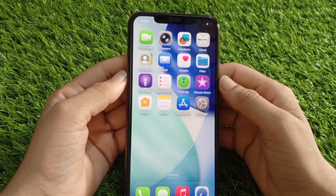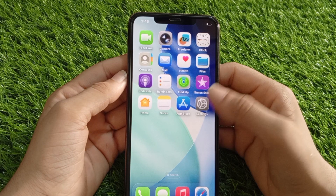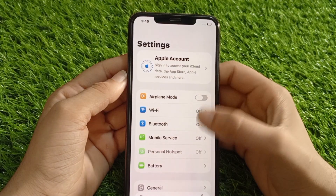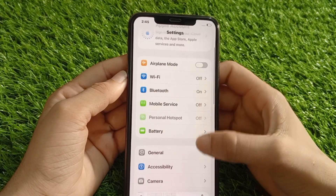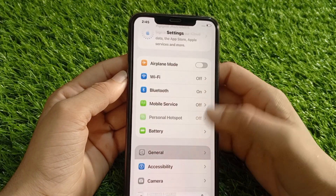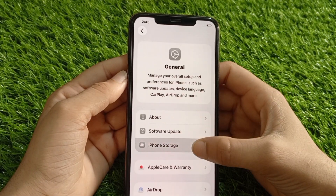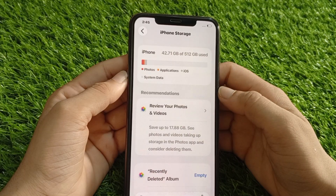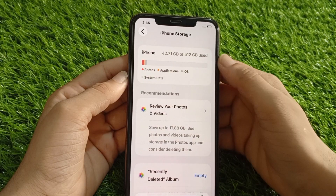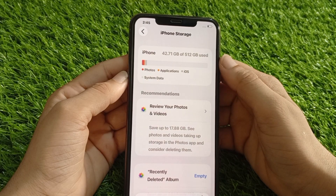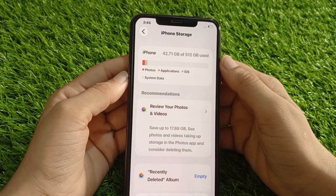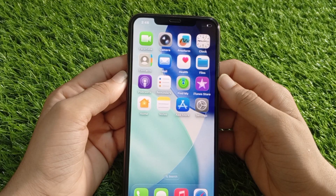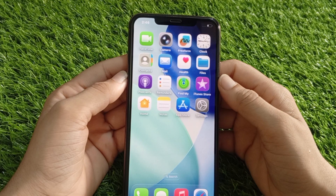Solution 4: Check storage. Go to the Settings app, then tap on General, tap on iPhone Storage, and clear out unnecessary apps, photos, or videos.